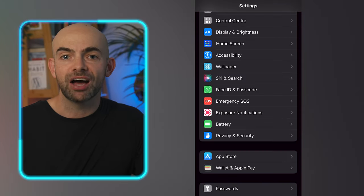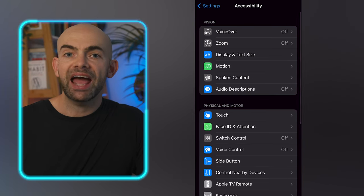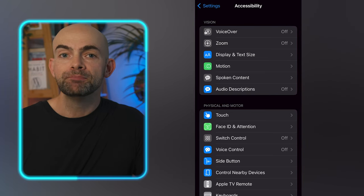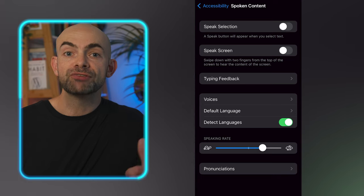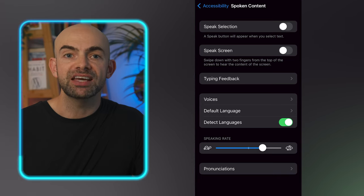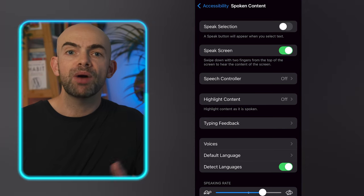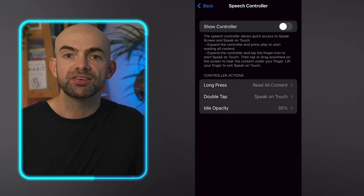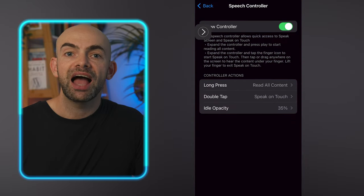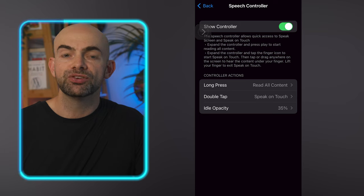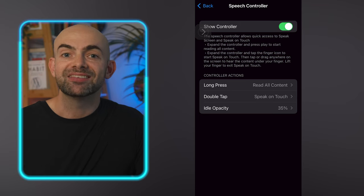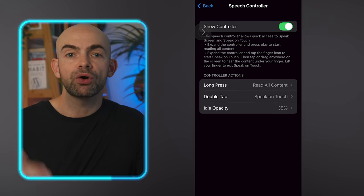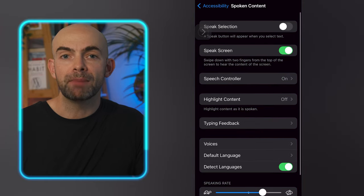Let's walk through how to set this up on your phone. On iOS we're going to head over to settings and accessibility and click on spoken content. On Android you'll want to go to accessibility and then speak and read. For iOS we're going to hit the speech controller button and switch on show controller and ensure that double tap speak on touch is enabled. On Android it's select to speak and then switching on the shortcut and enabling read in background.